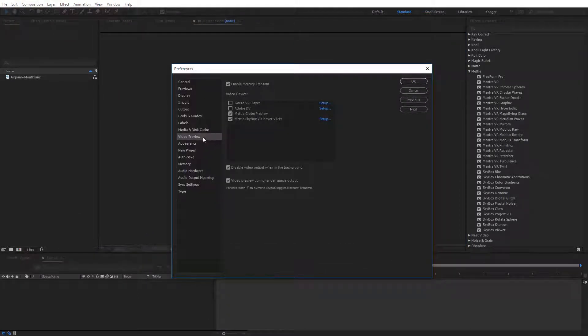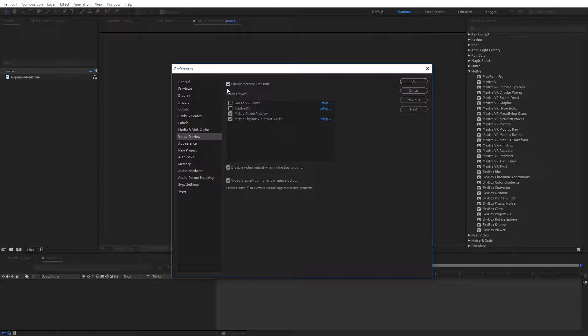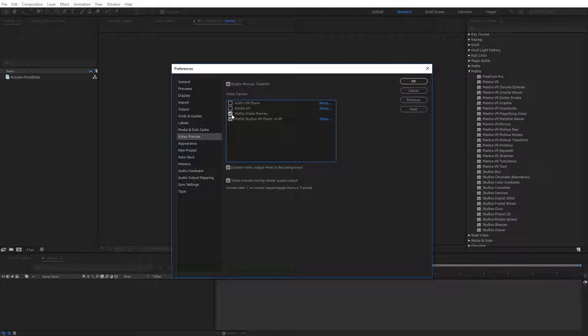Under the Video Preview Options, you're going to want to make sure you have Enable Mercury Transmit checked on, and then down here in the Video Device, make sure you have the Metal Globe Preview also checked on. I'm going to go ahead and click OK.